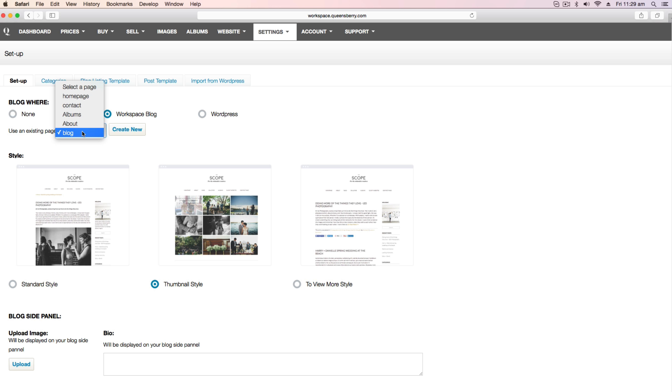Here you can upload an image by clicking upload and choosing an image from your computer. Once that is completed that image will show up here on the left and you can also add some text, maybe something a little bit about yourself or your business.